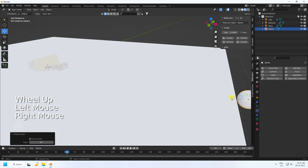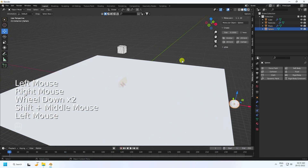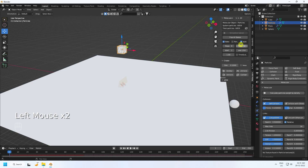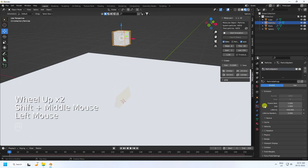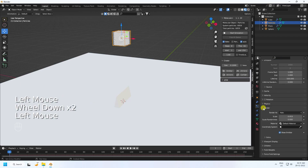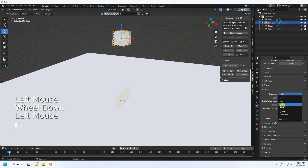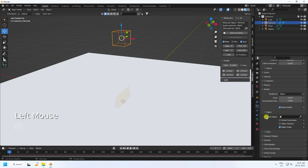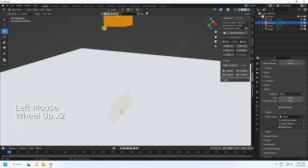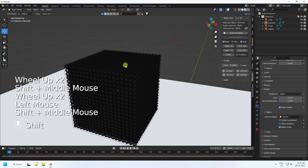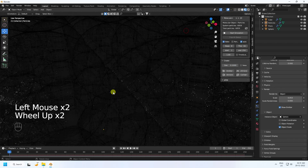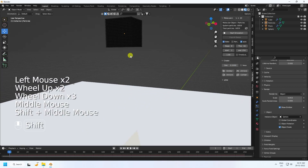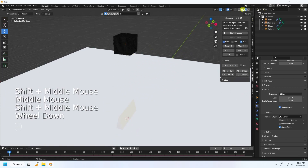Now go back, select this particle, and click 'Free Bake' to check. Go to the particle settings, under Render set 'Render As' to Object, and change the object to the sphere. Enable wireframe display. It looks really good.